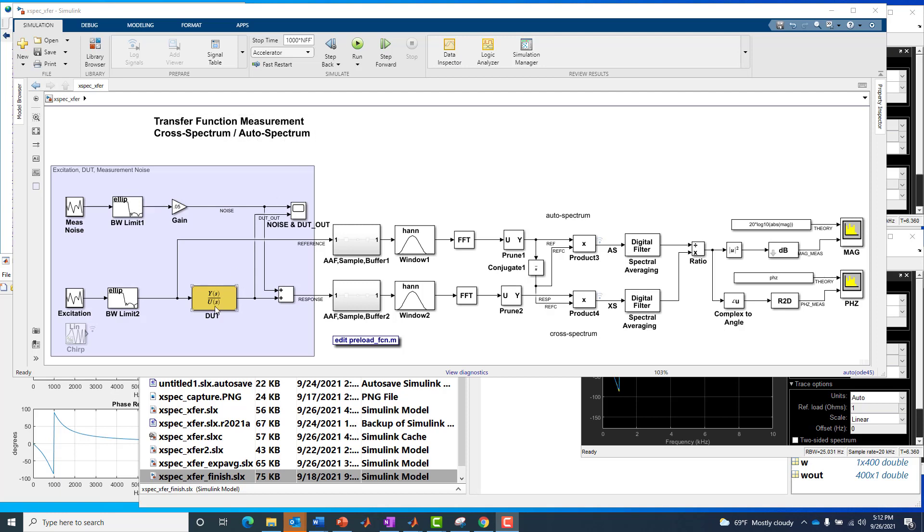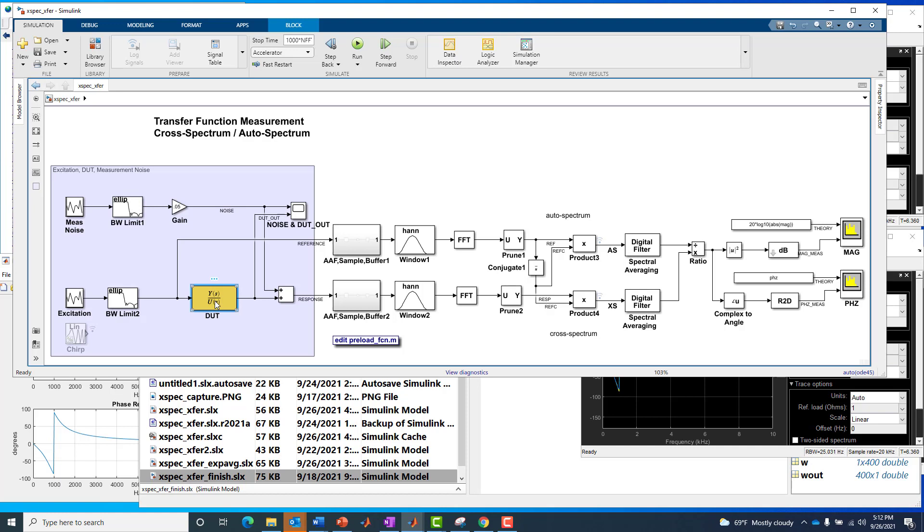So in this model, we've got a device under test, which is a continuous time analog notch filter. And I'm going to be measuring both the band limited excitation or input to it, and I'm also going to be measuring a measurement noise corrupted output from the device under test. So I have this two channel measurement.